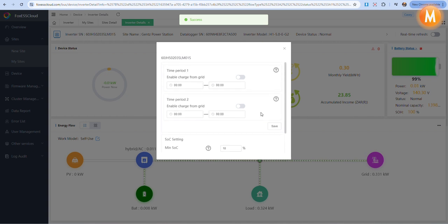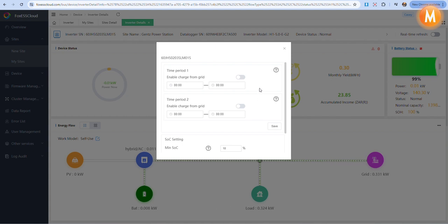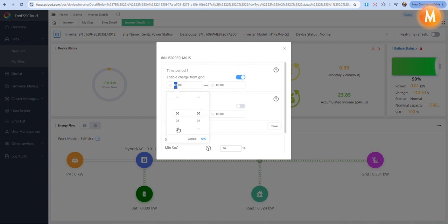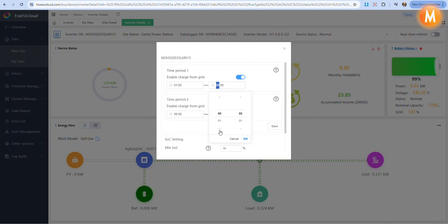In the event of a power outage or if your client would like to charge their batteries higher than their current percentage, you can enable a force time charge from the grid. To do this under time period 1, you will enable charge from grid and select the time period you would like the batteries to charge.